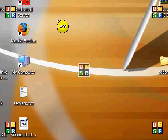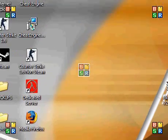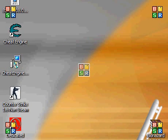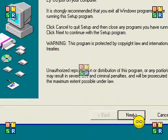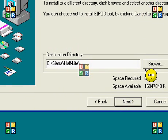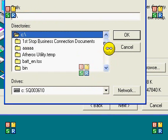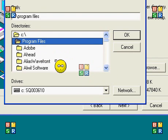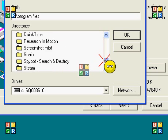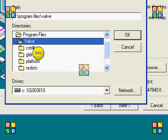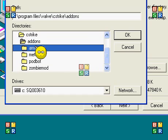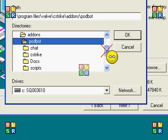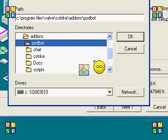Then you go to the file that you downloaded, the installer of the ePodBot. Right here. Now, it should bring you up to the installer. Press yes. Go press browse. All the way down to program files. Then you want to go to Valve, CS Strike, Add-ons. Then press PodBot. Yeah, right there.